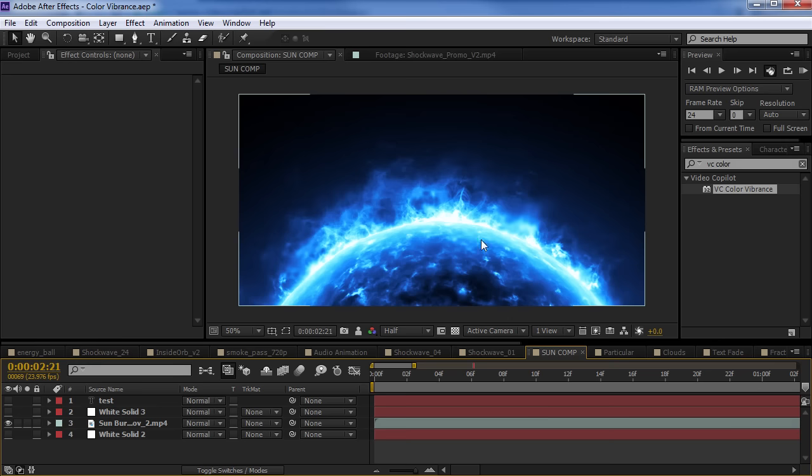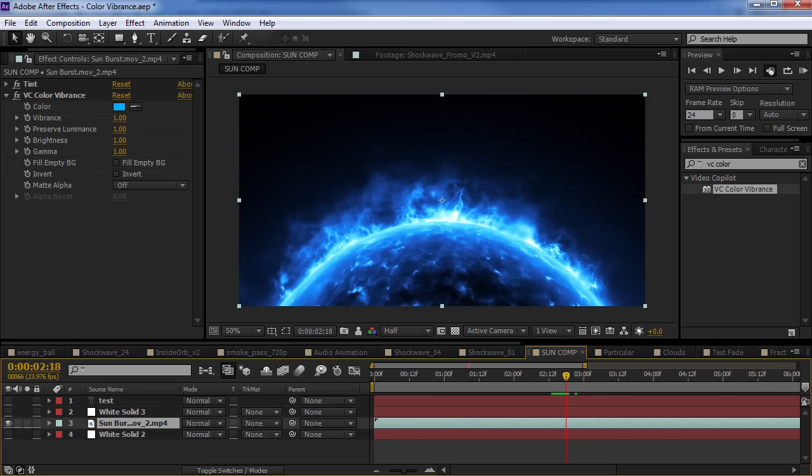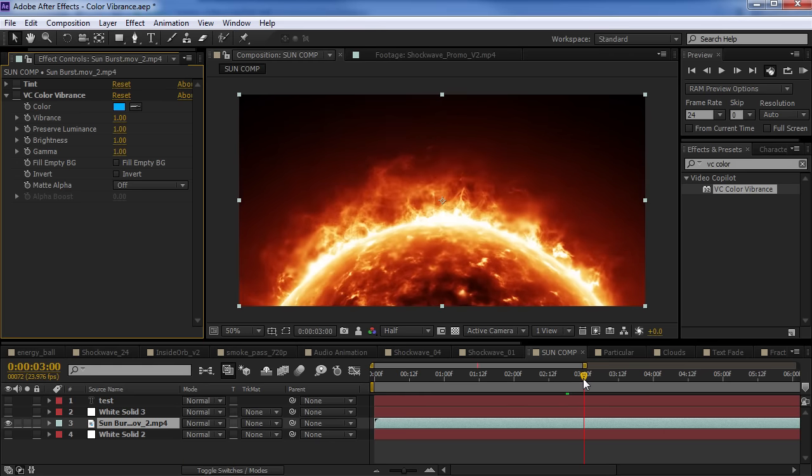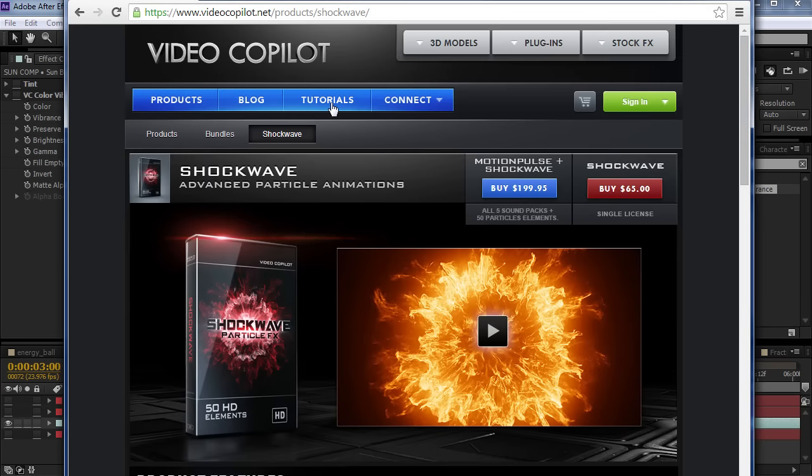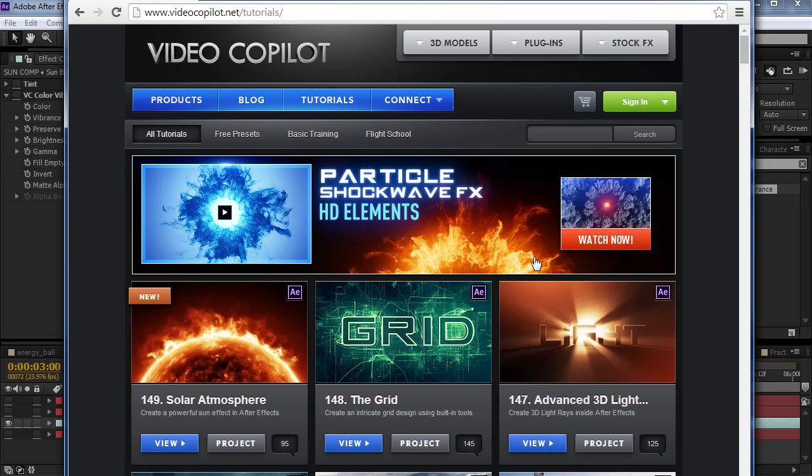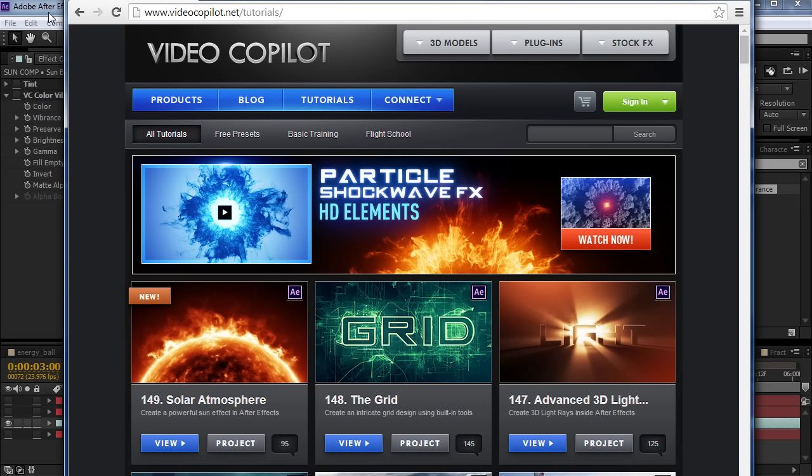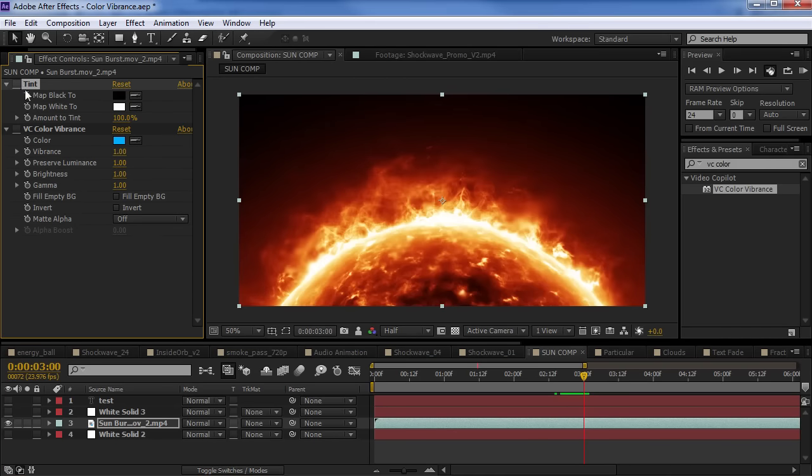So, recently we had a tutorial on this solar flare, this sort of sun effect. And here's the final result that we came up with. And if you've watched the tutorial, you know that, you know, it took a little bit of time to get that colorization right. Well, what we can do is I'm just going to add a tint effect on top right.